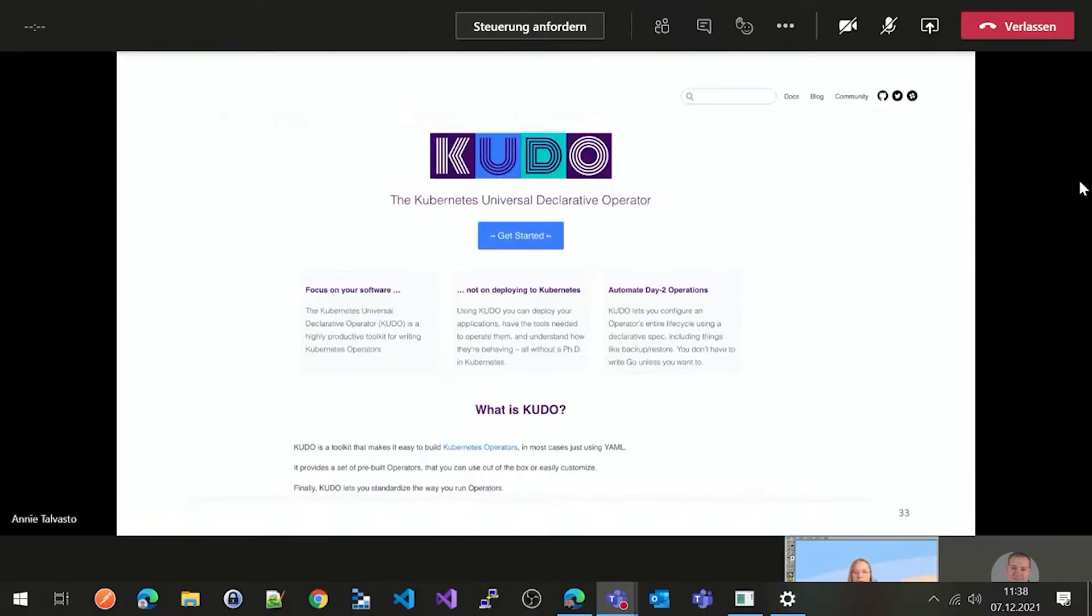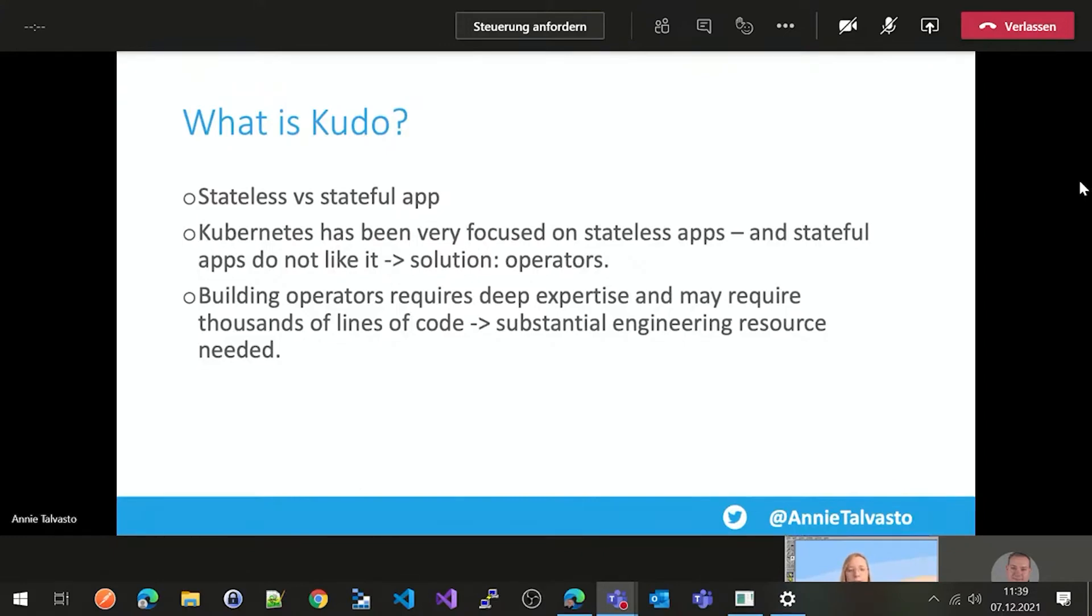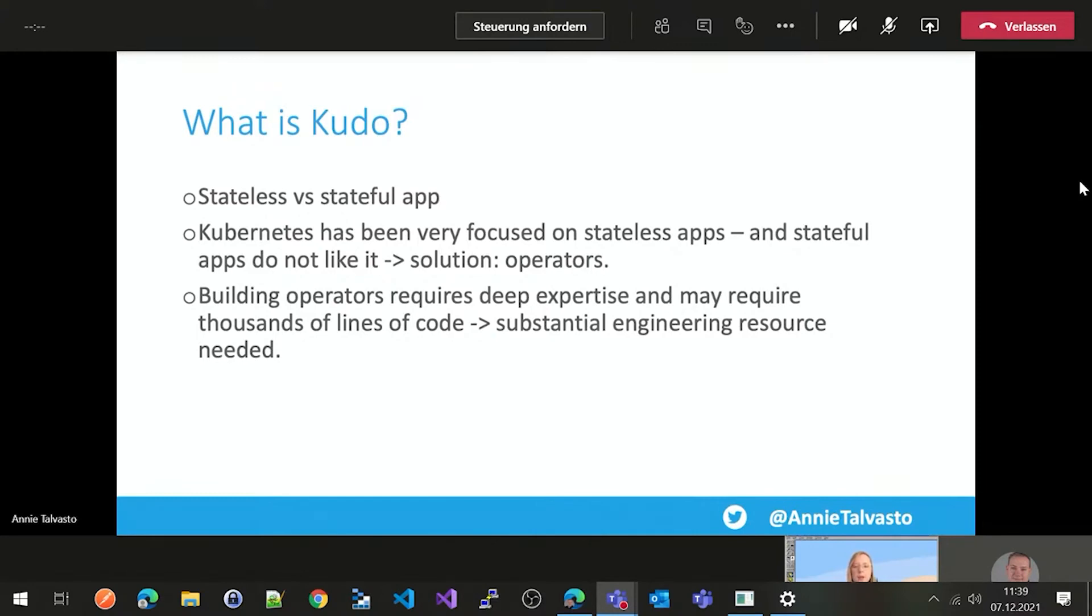Then, hopping on to the next one, we are on a roll here with this project, which is KUDO, which is the Kubernetes Universal Declarative Operator. So KUDO really kind of goes into this stateless versus stateful app. So if all apps were stateless, everything would be really simple. But stateful apps need logic, specific knowledge to run a certain application. And Kubernetes has been very focused on stateless apps, and stateful apps do not really like it that much. So stateful sets were created to fix this issue, but it does not really solve the fundamental issue. So then operators were introduced.